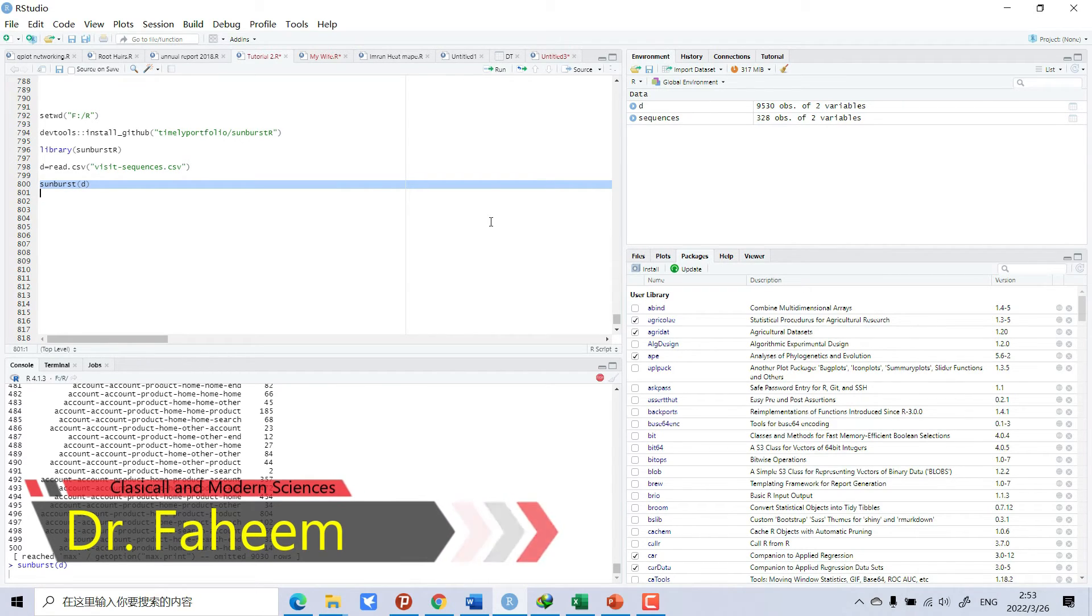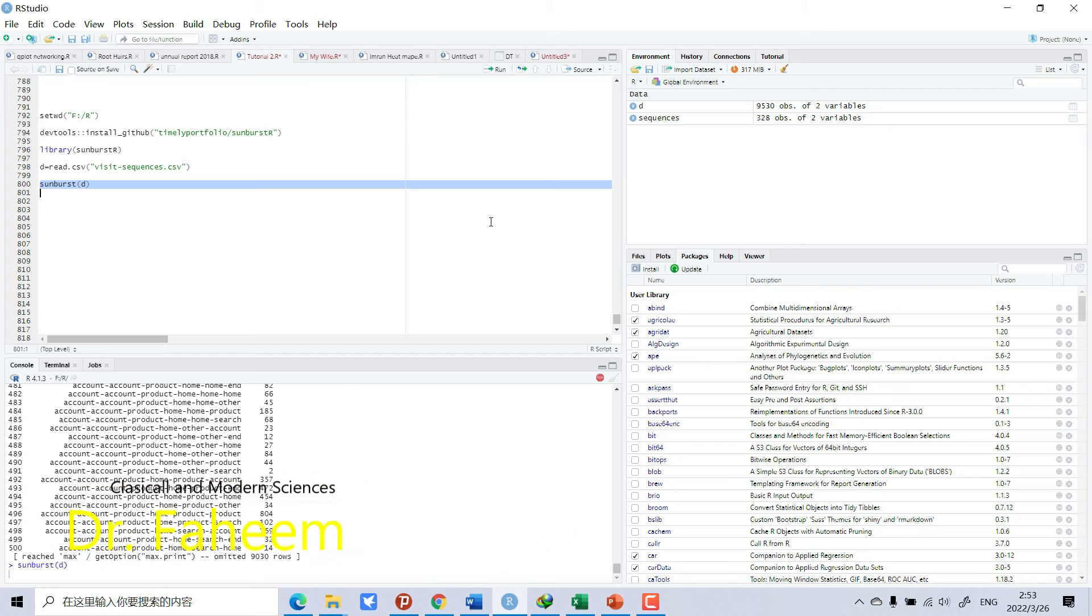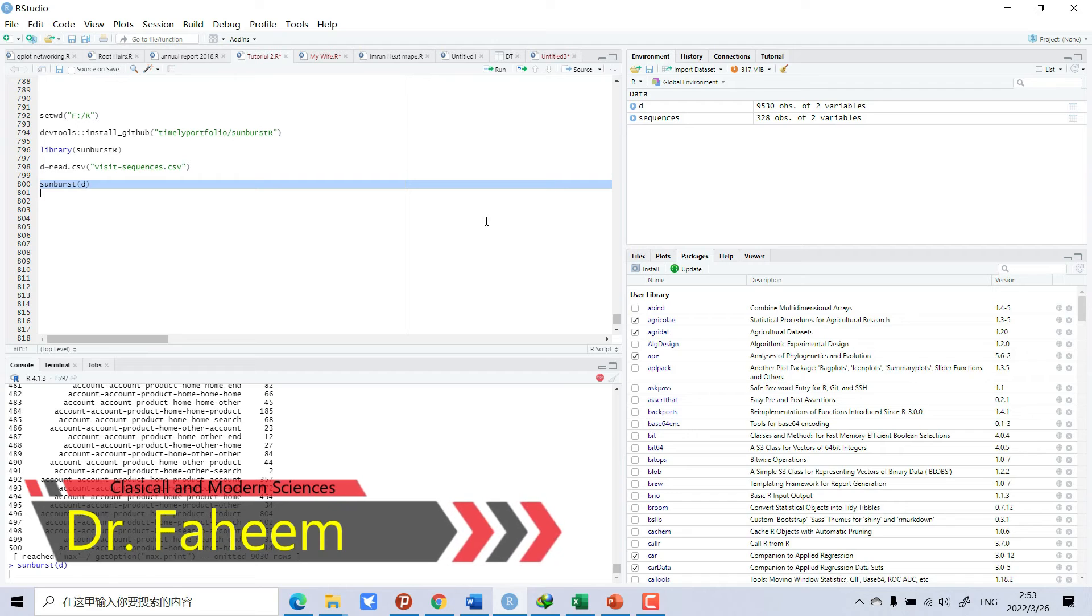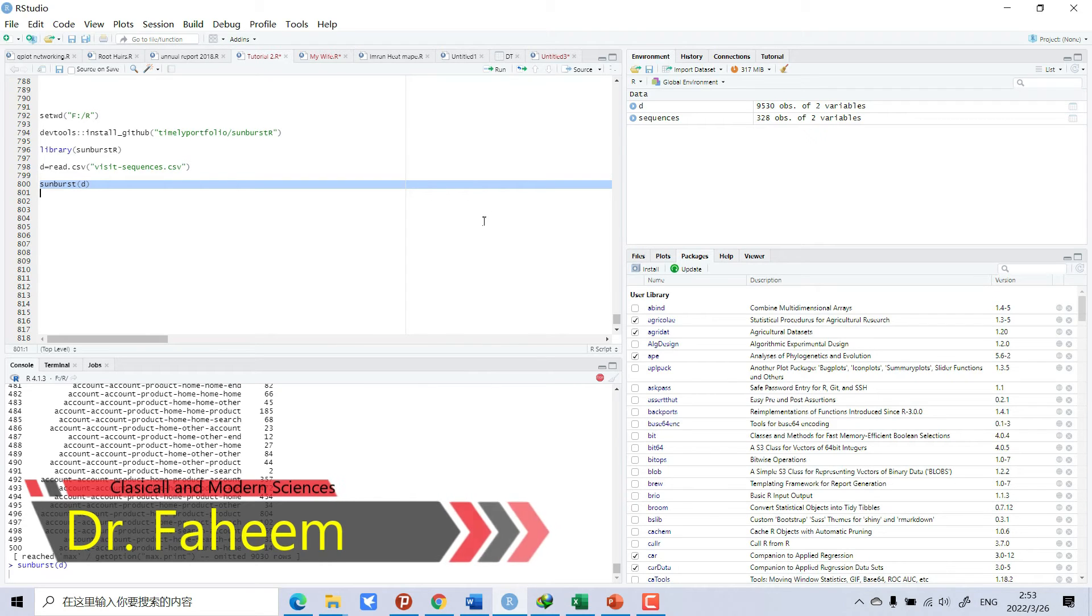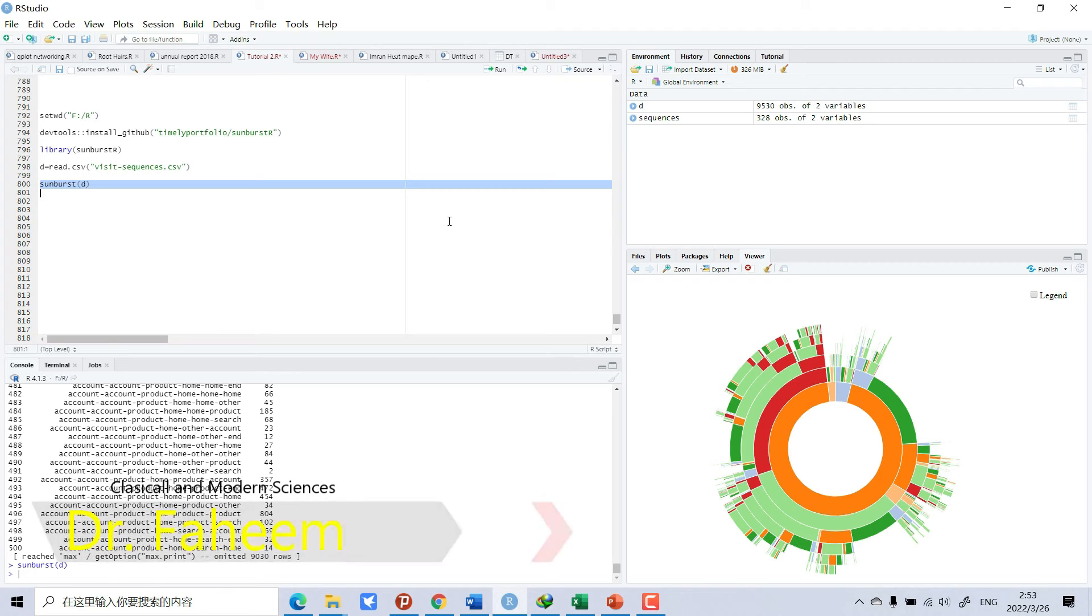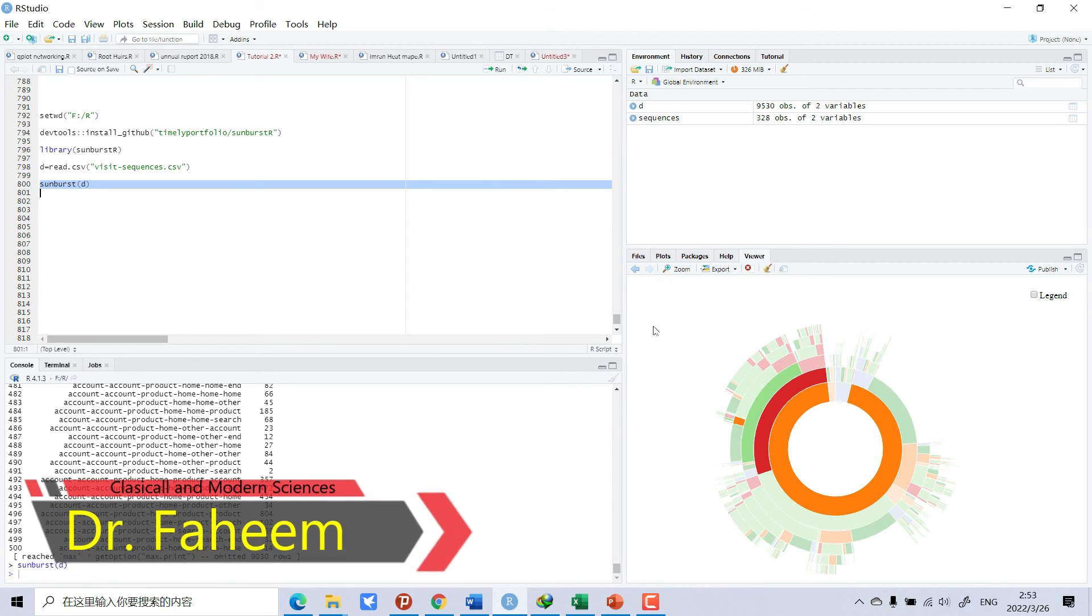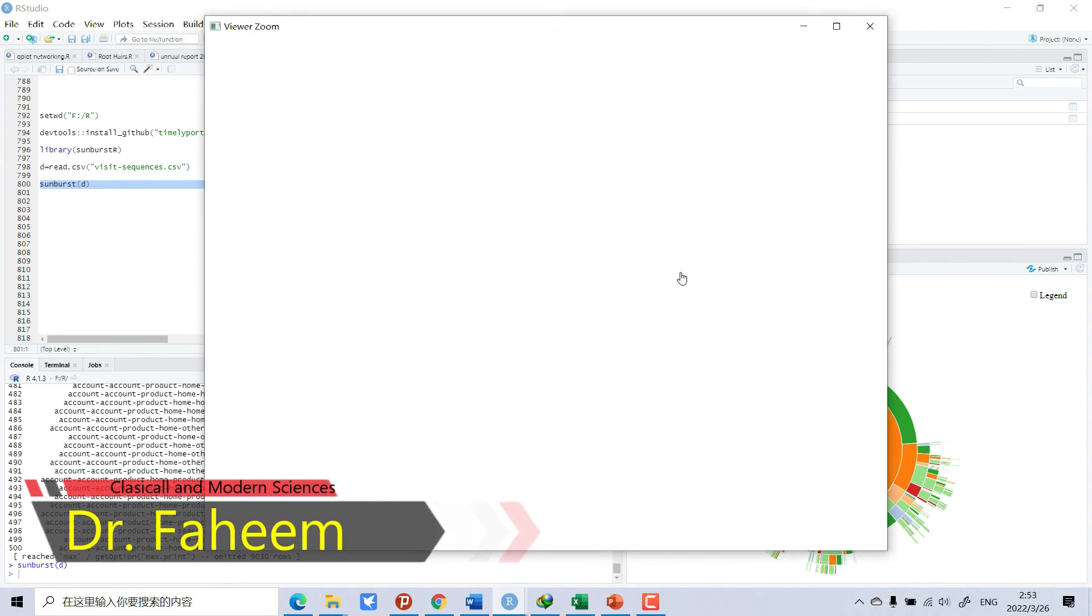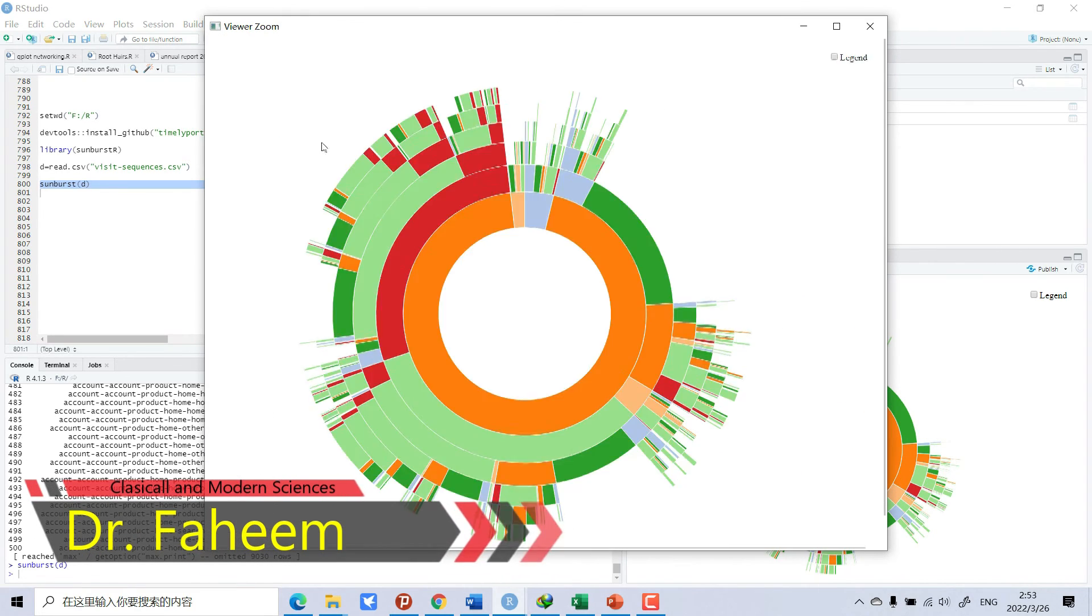It is taking time because you know the graph is very complicated and it needs to combine everything very carefully and the data is very big. So now you can see a very beautiful graph.